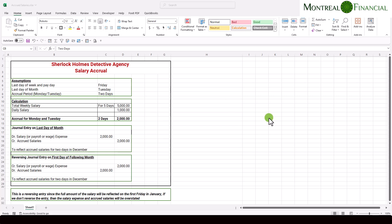Hello everyone. In today's tutorial, which is upon request by a subscriber, we are going to talk about accrued salaries, what they are, how to calculate them, and how to enter a journal entry.